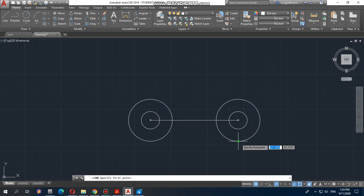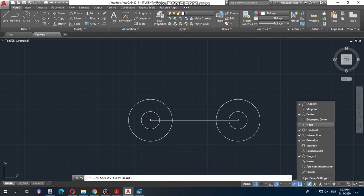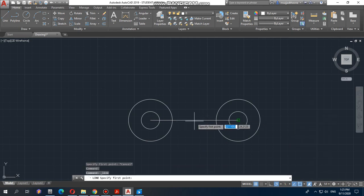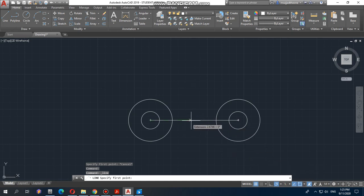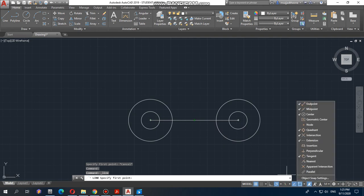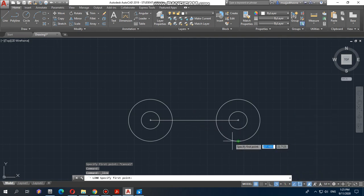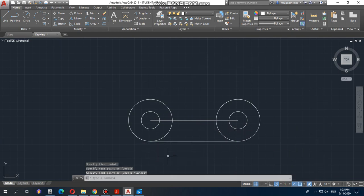Now you can easily draw the line from here to there. You can check and uncheck many snap options based on your requirement. For example, if you need the midpoint — the center point of a line — there's no midpoint showing by default, but you can enable it by checking the midpoint command. We also need the quadrant snap, so we check that one, then go to the line tool and simply draw that line from here to here.